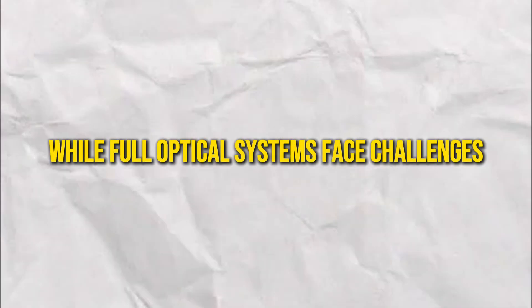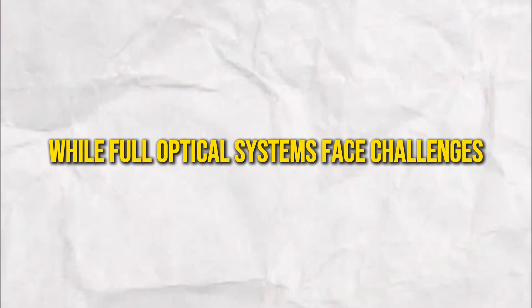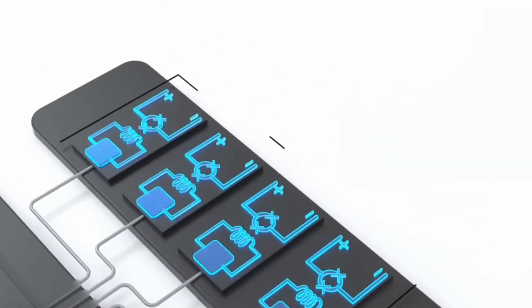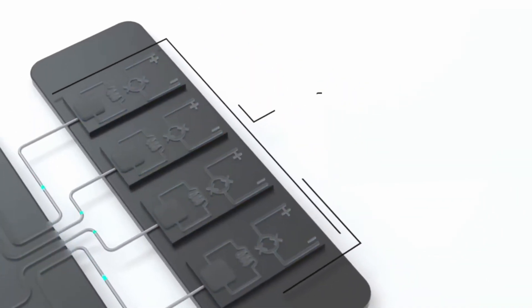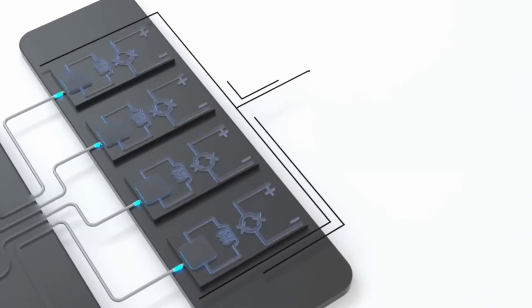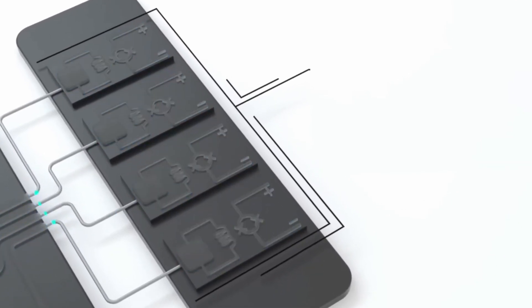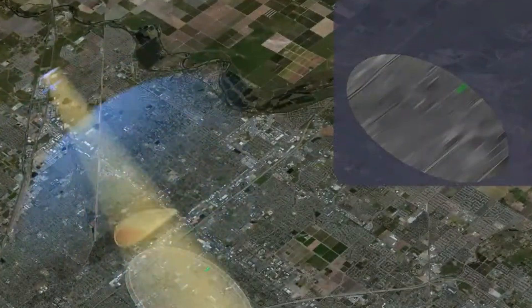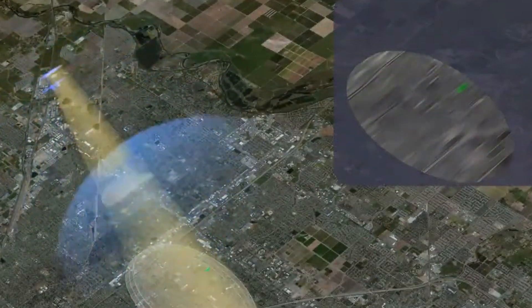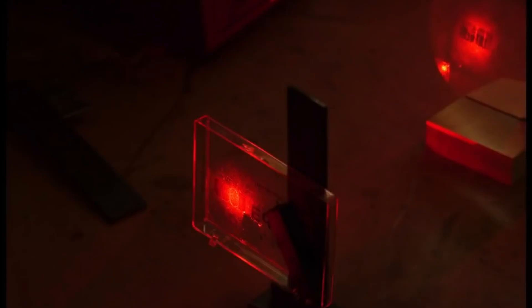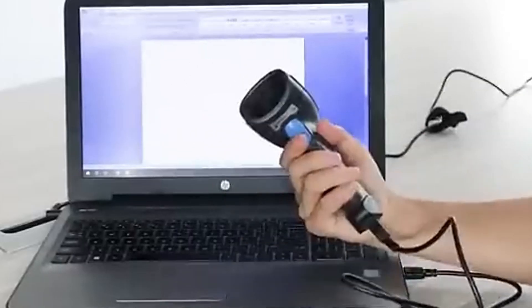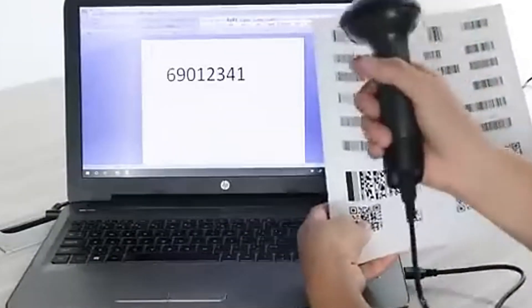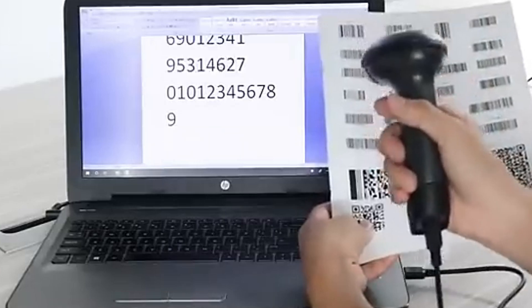While full optical systems face challenges, researchers are creating hybrid models that incorporate optical components into conventional computer designs. In fact, some optical devices, such as synthetic aperture radars and optical correlators, are already in use, showing the promise of optical computing in fields like image processing and object recognition.